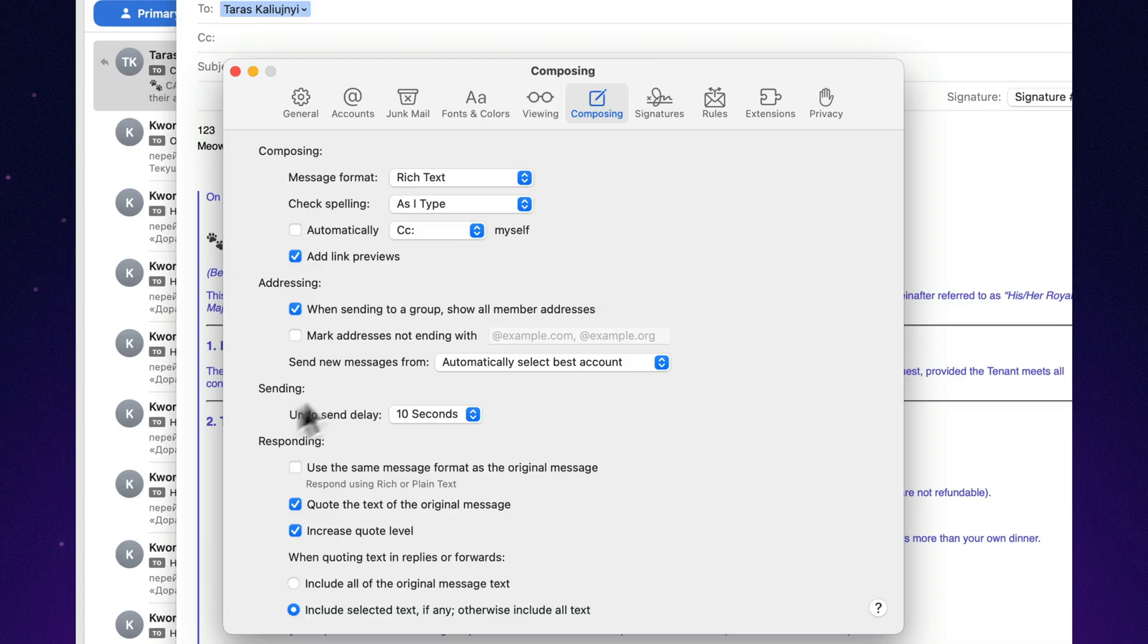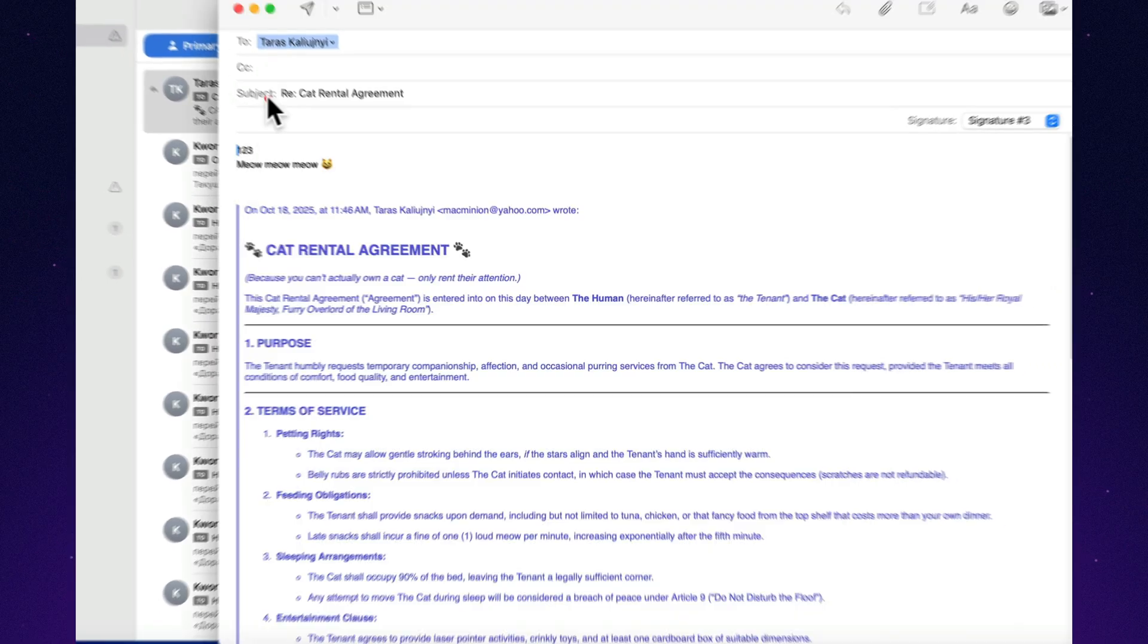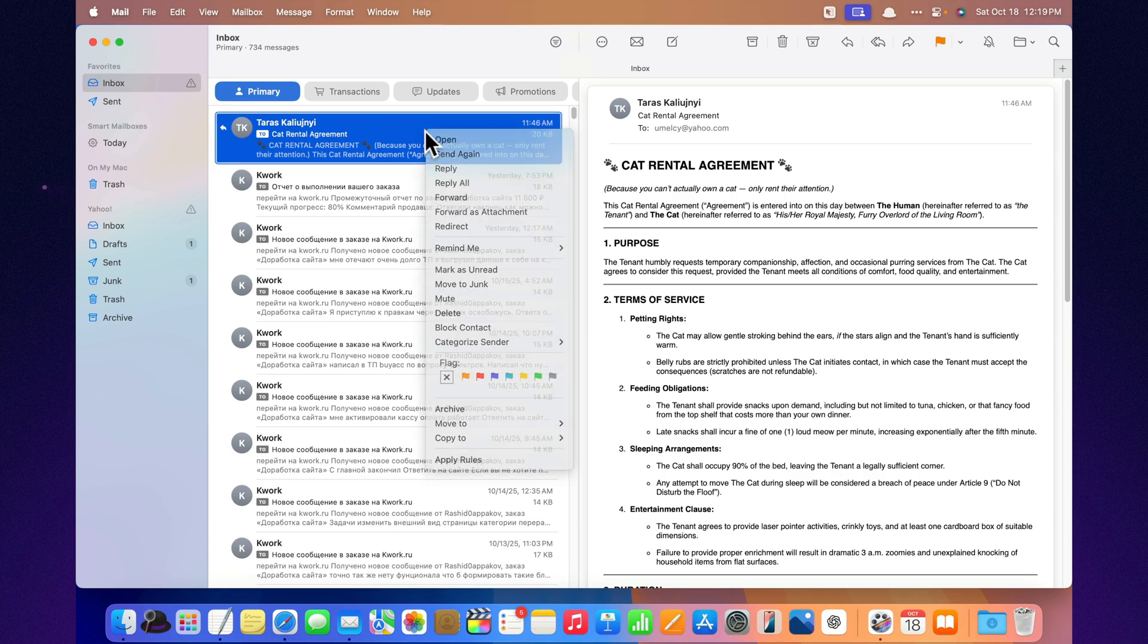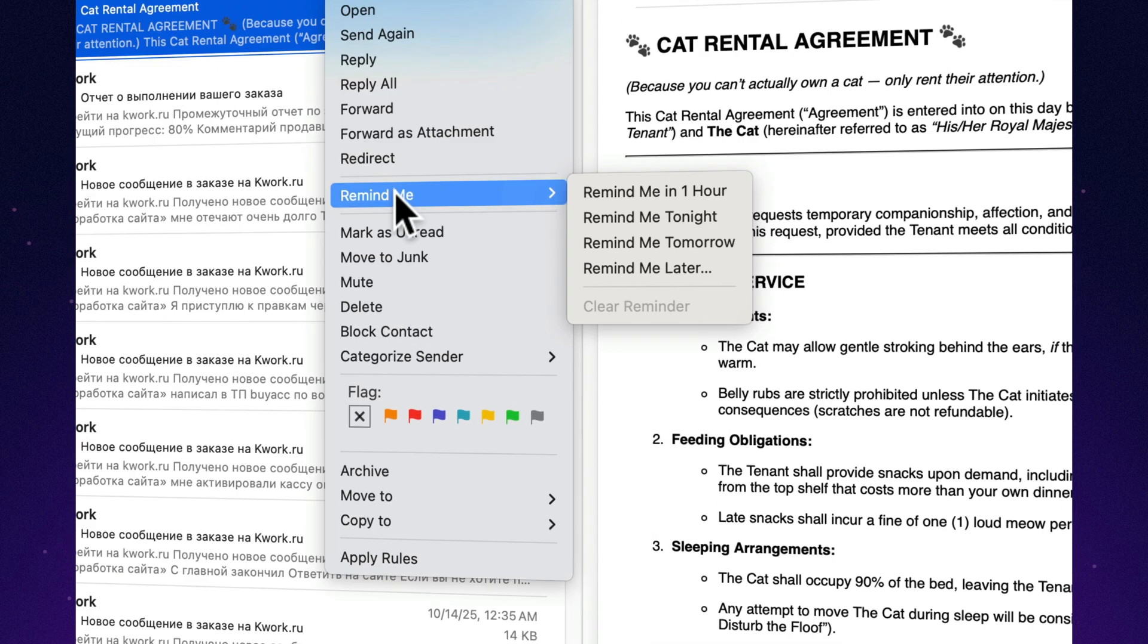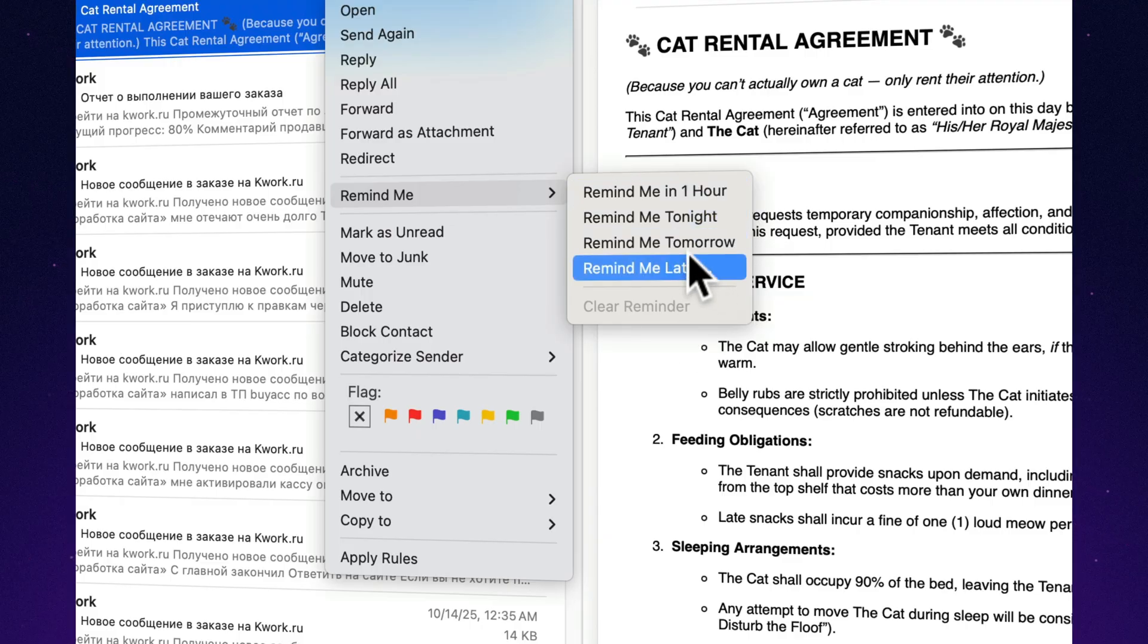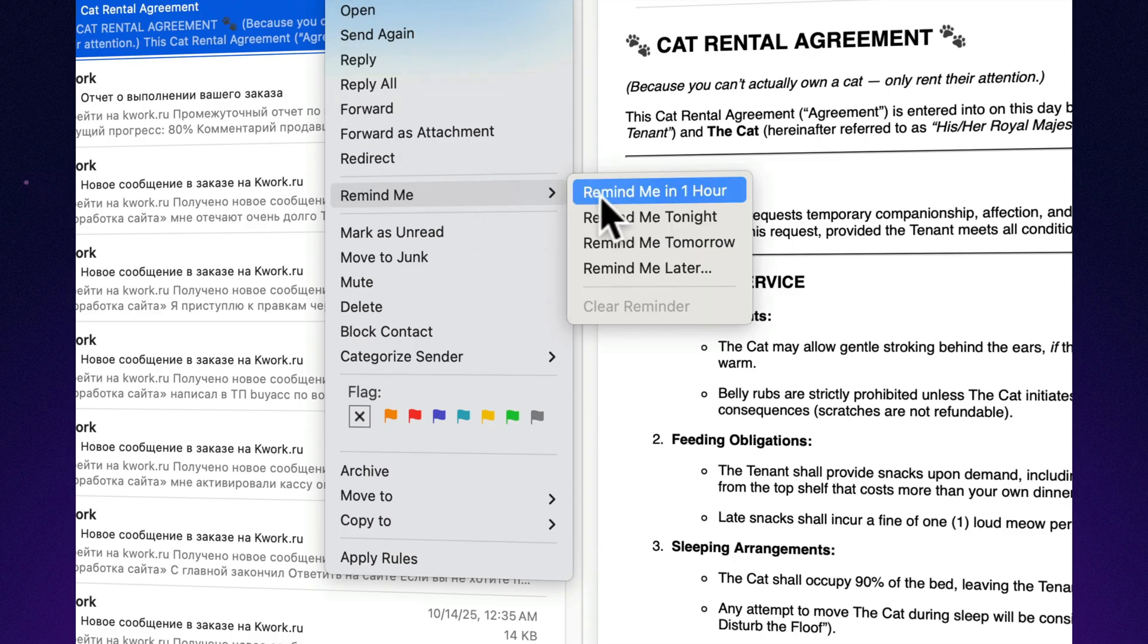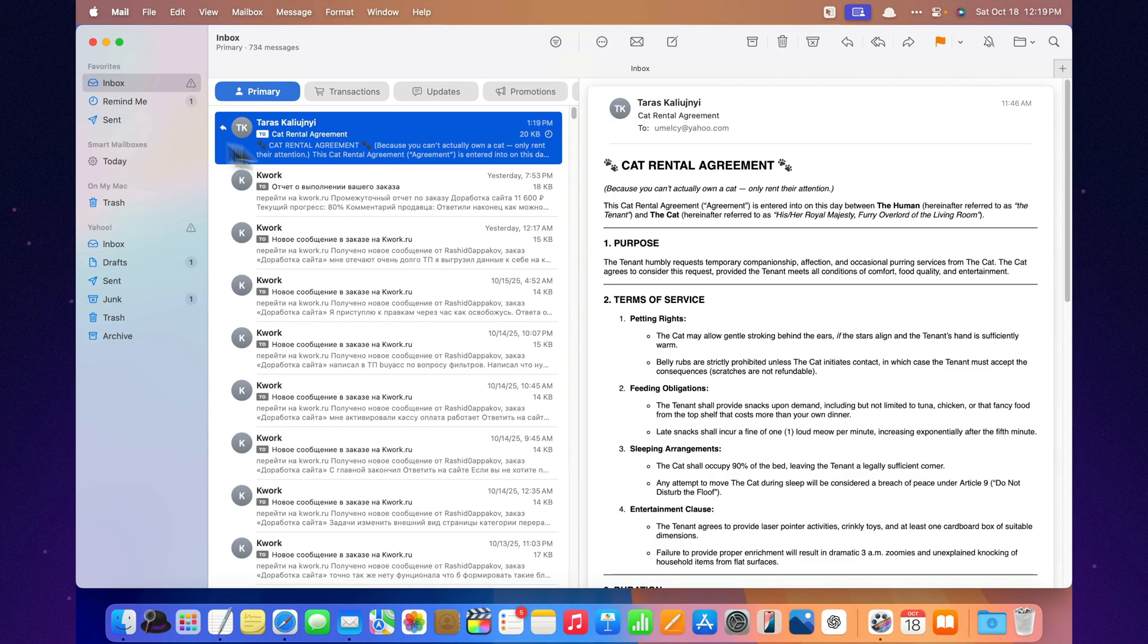Sometimes an important email comes in, but you're in a Zoom meeting, stuck in traffic, or just not in the mood. Now you can simply swipe the message to the right and tap Remind Me, in an hour, tonight, whenever. Mail will bring it back to the top of your inbox exactly when you need it. It's like having a personal assistant. Only this one doesn't ask for coffee.